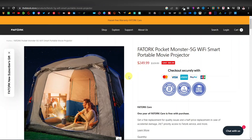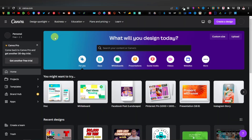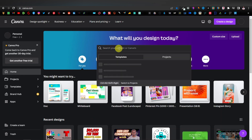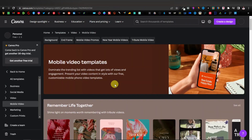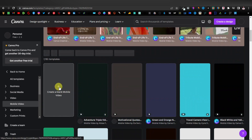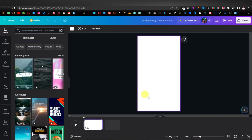Now that we have our images and have found the product to promote, we're going to bring them together into a video using Canva — canva.com. What you're going to look for is 'mobile video.' Just type it in the search bar, click on that, scroll down, click on the first blank one, and you'll be taken to a blank white canvas.